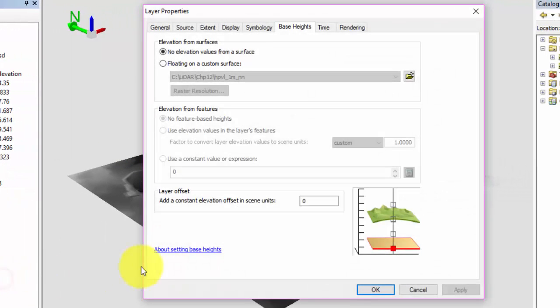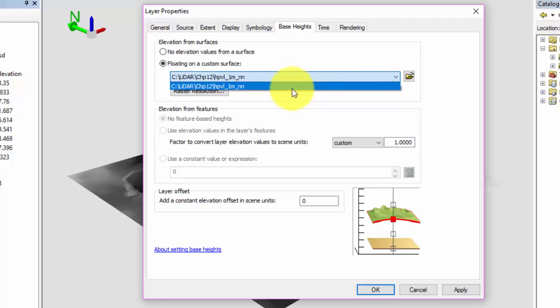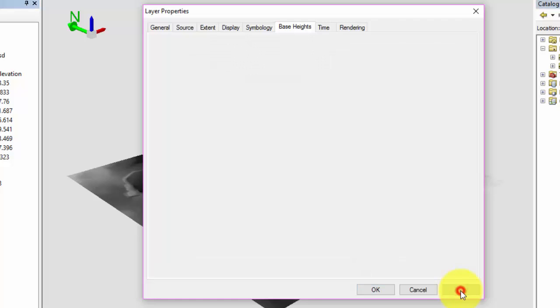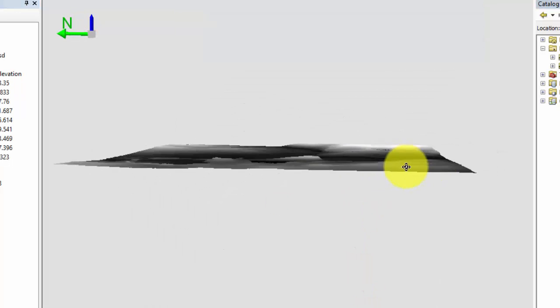Under the base heights tab, check floating on a custom surface. The DEM should populate, but if it does not, select it from the down arrow menu. Select apply. The DEM should now be displayed as if it is a 3D surface.